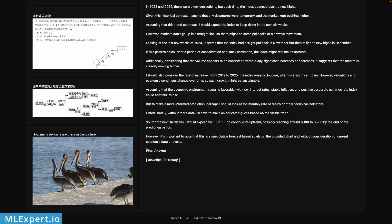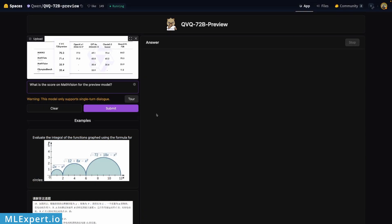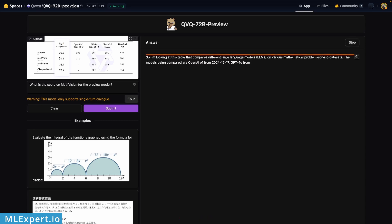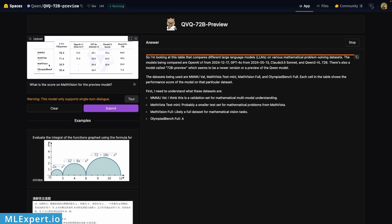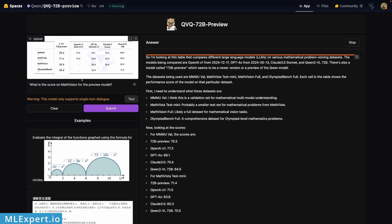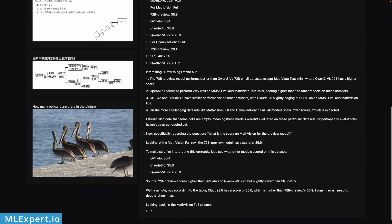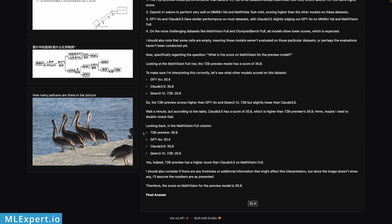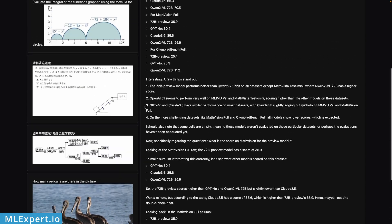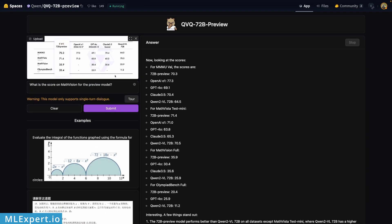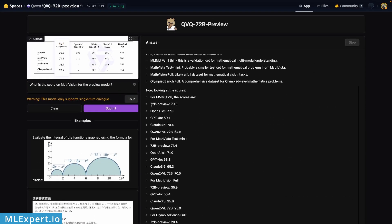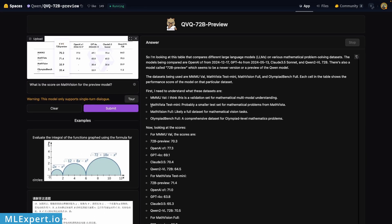This is a table from the model's blog post from the Qwen team, and I'm asking the model to give me the score of 35.9. I'm asking in a bit of an ambiguous way - which is the score for the preview model? So this is the final answer: 35.9, which is exactly correct. It got correct that I'm talking about the preview for the 72 billion parameter model.